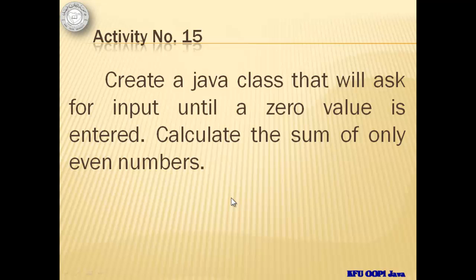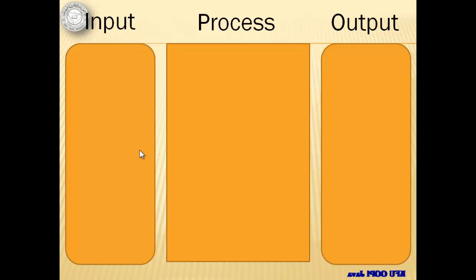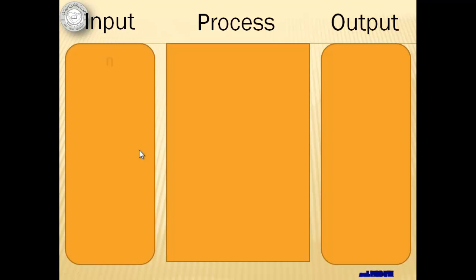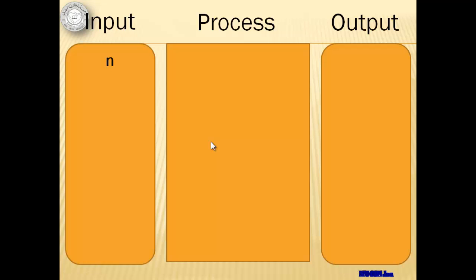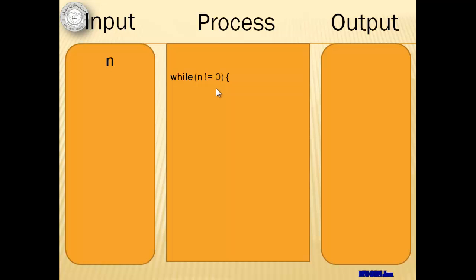This means that the looping of the statements will not be dependent on a counter. Instead, it will depend on the input of a user. While the input is not a zero, it will continuously repeat the statement. Although the user can enter as many numbers as he wants, we need only one variable to hold them all, one at a time, and we will call it n.